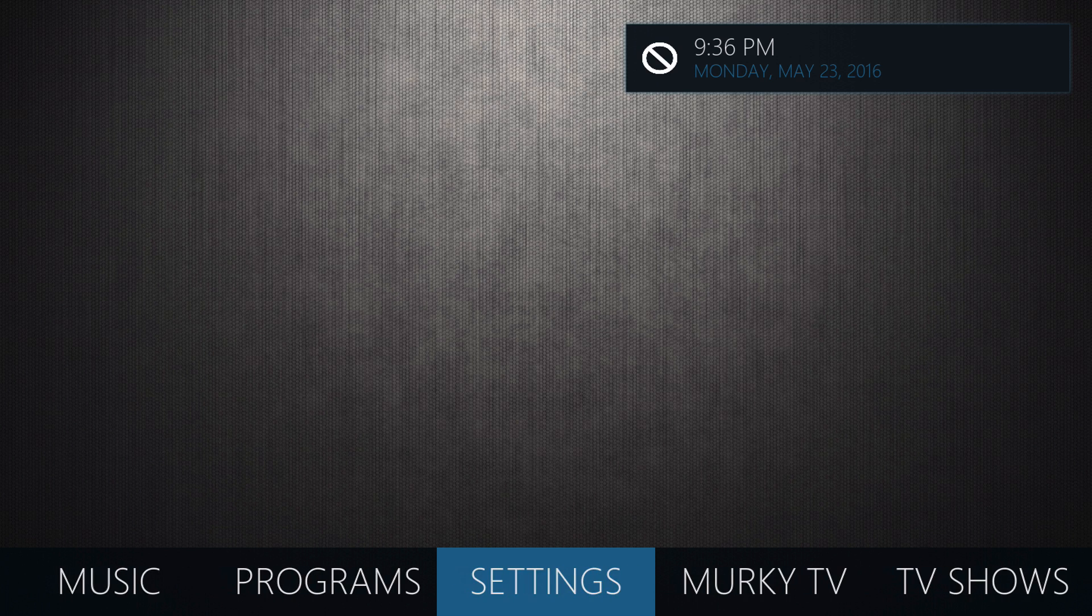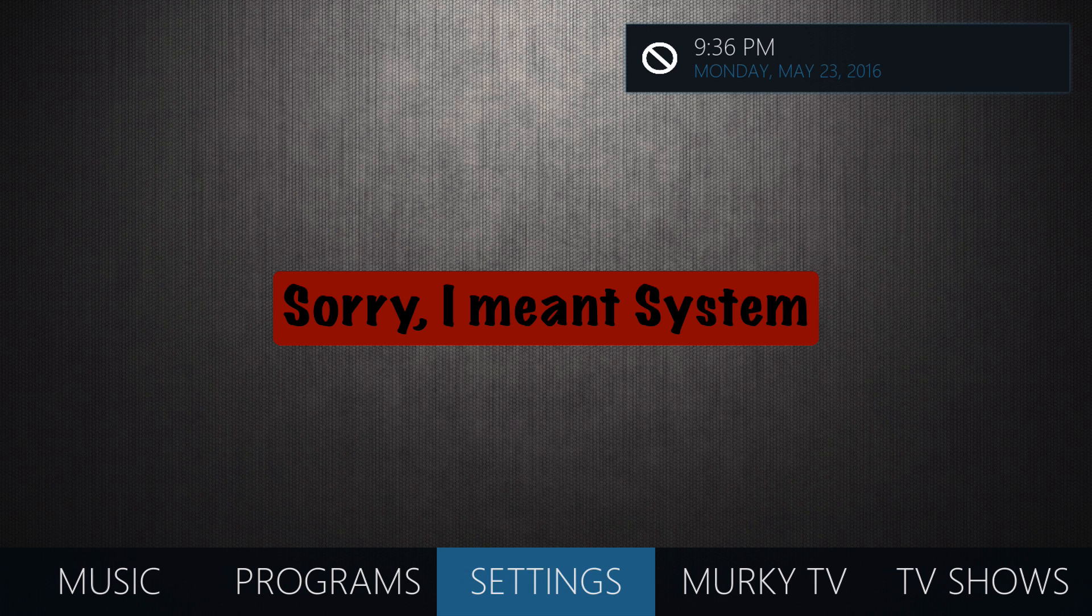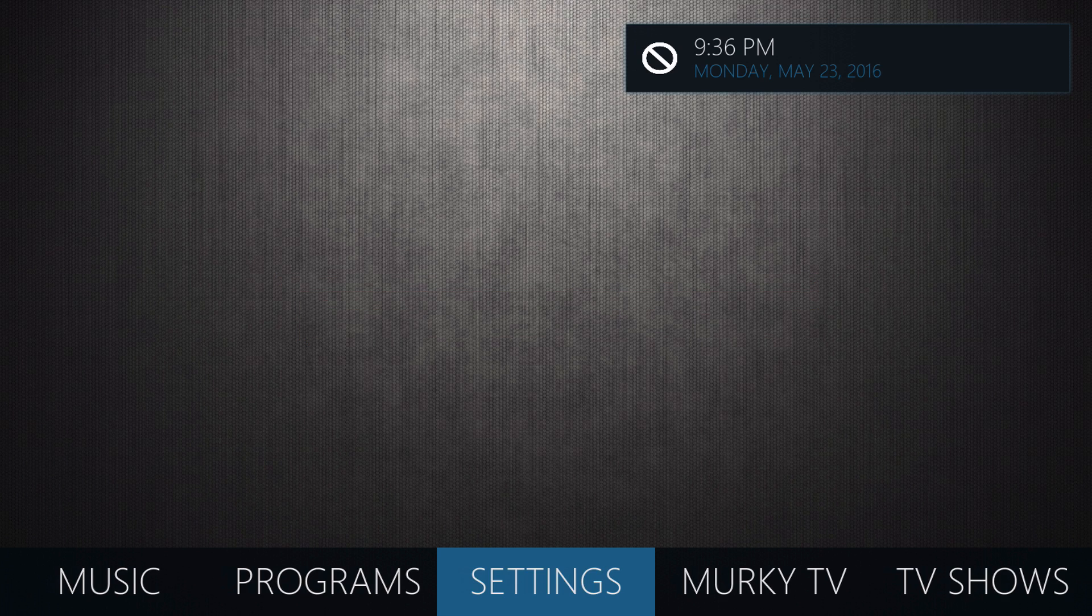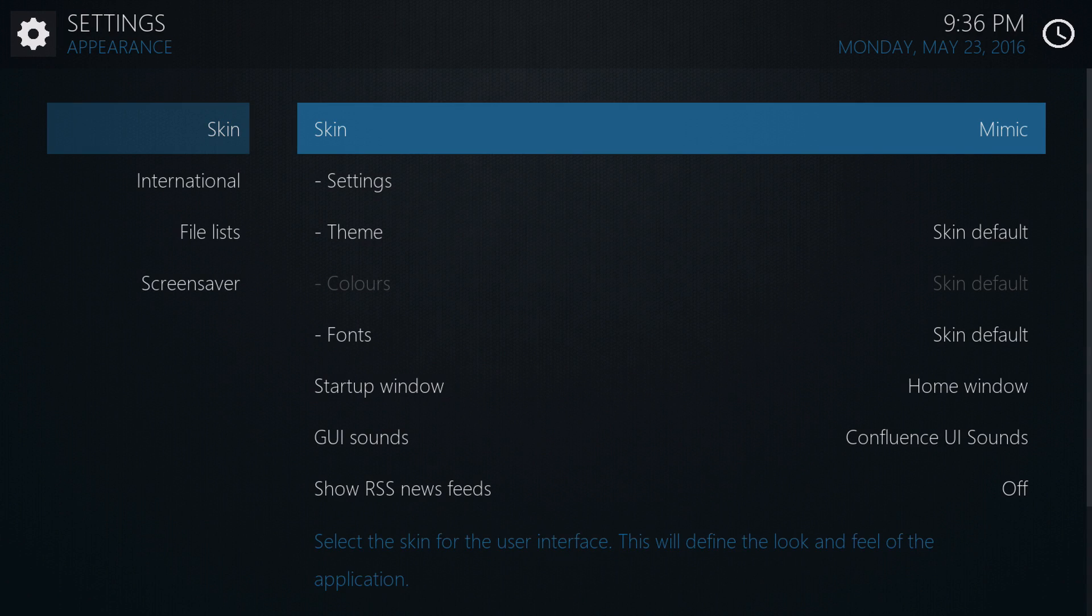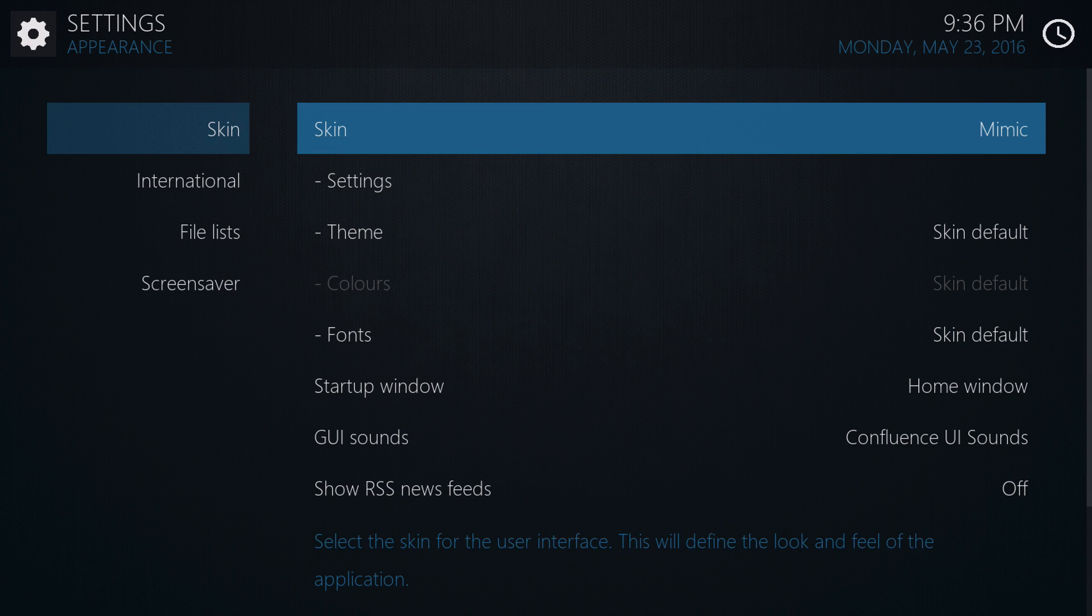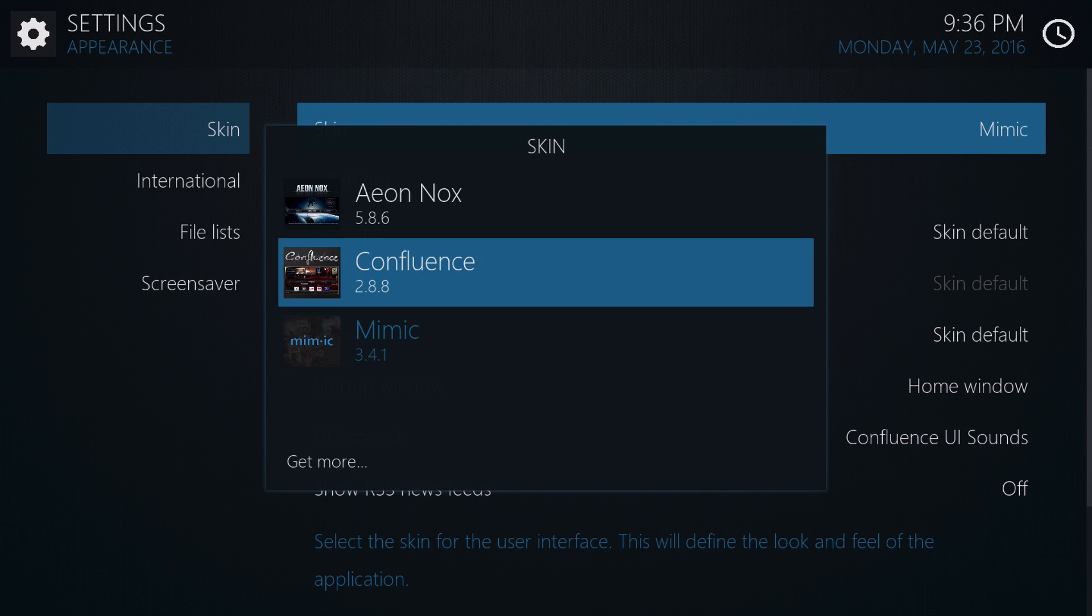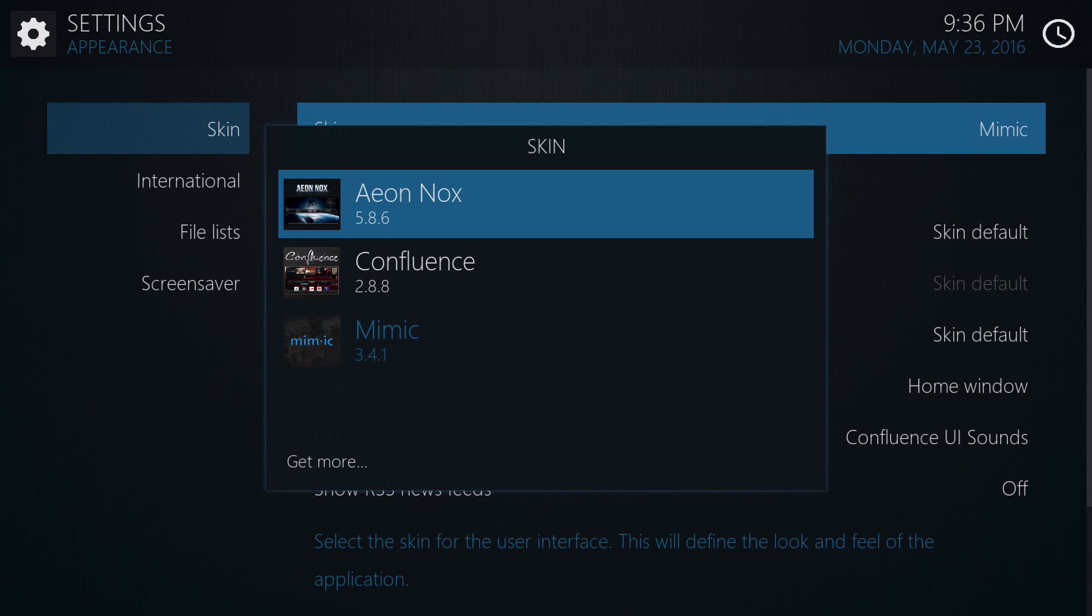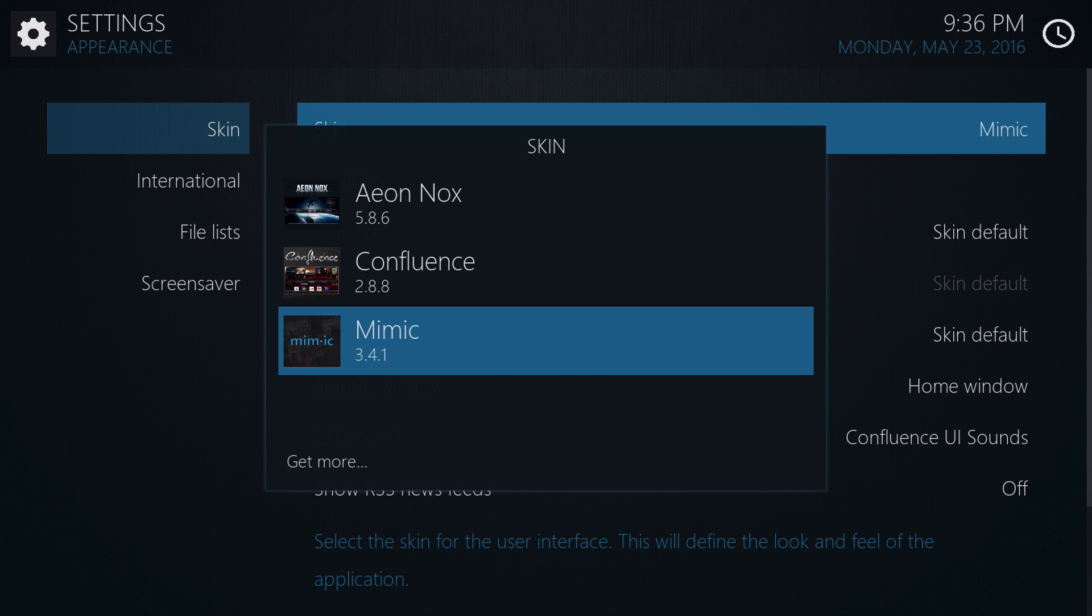The way that you get skins is that you will go to settings from your Confluence skin, the skin you're on right now most likely. You'll go to settings, or excuse me, you'll go to systems, and then you'll go to appearance, and then you'll go to skins, and just right arrow click inside skins, and then you can choose whatever skin you'd like to use. Most of you will be on Confluence, Aeon Nox, and Mimic are the two that will support custom widgets.